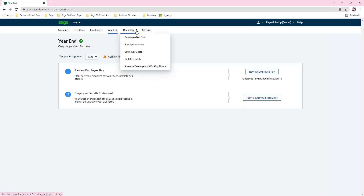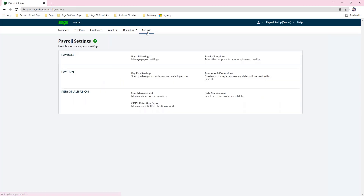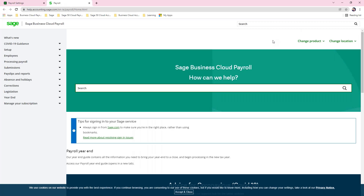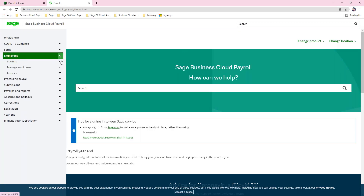From the reporting dropdown you have a number of reports that you can run to show your values from each pay run. In the settings tab you have all of your payroll settings, including payslip templates, and this is also where you can set up payments and deductions. You can also set up users from this screen. At the top of the screen you have a help button — clicking that icon takes you to our help files where you can search for a subject or browse on the left to find what you're looking for.